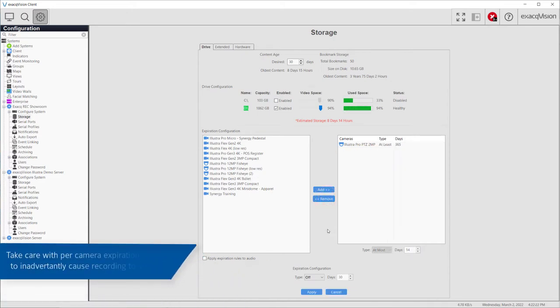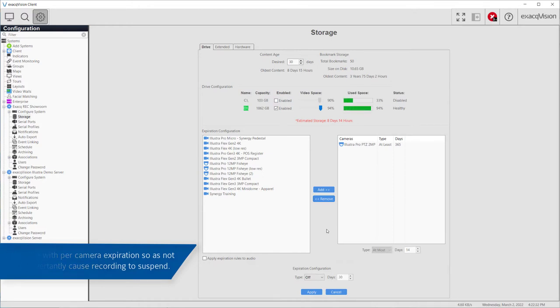Extending the retention of a subgroup of cameras will naturally decrease the retention of other cameras. In extreme cases, recording of all cameras could suspend in order to adhere to a rule that attempts to keep data for a certain number of days.